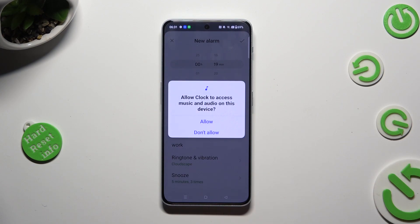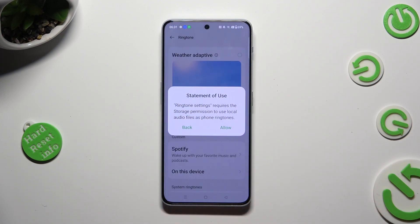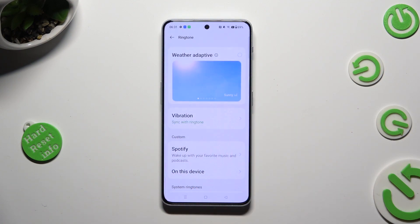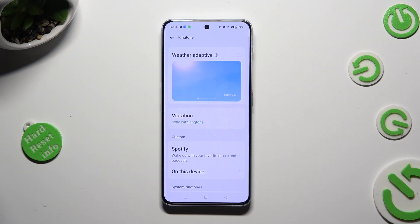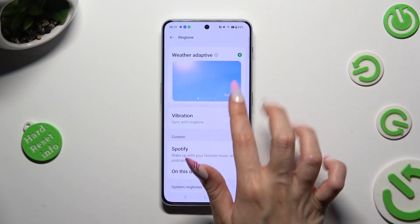Click on Ringtone and Vibration. Hit Allow, then tap on Allow in the statement of use popup and select the best option for you. If you wish for your alarm sound to change depending on the weather, click on Weather Adaptive.